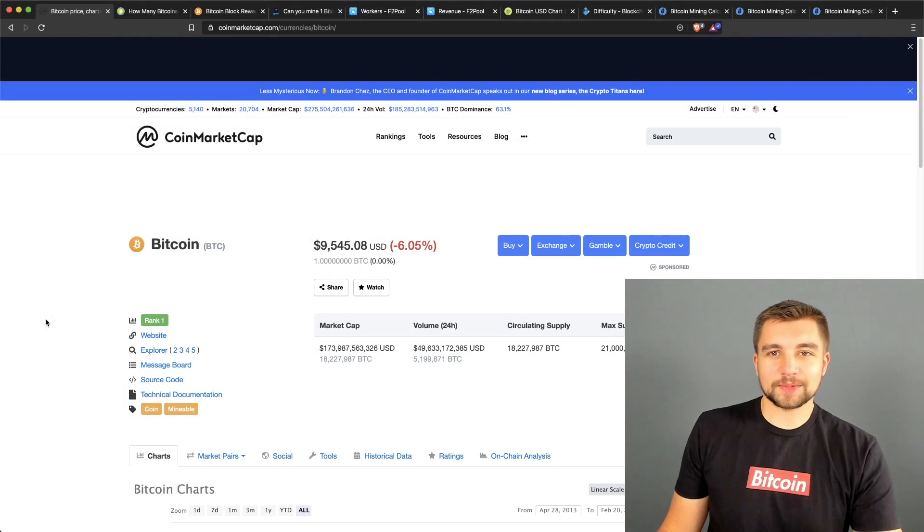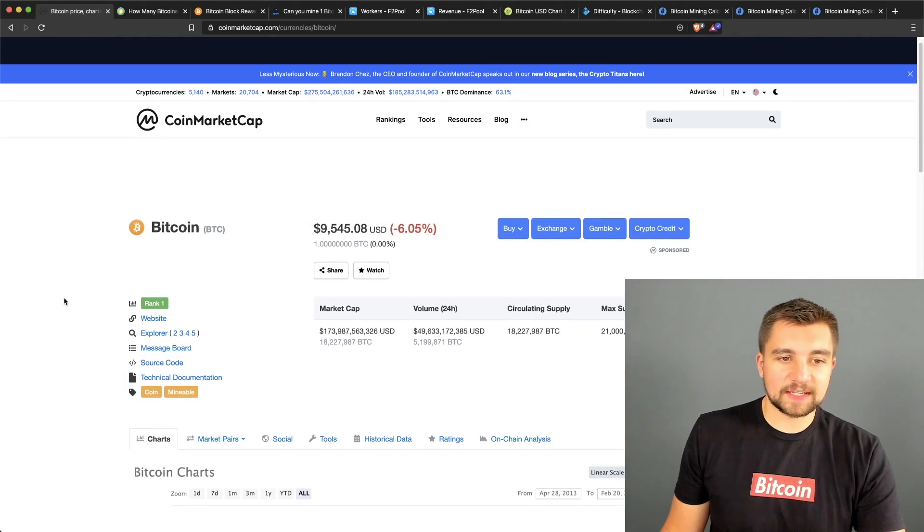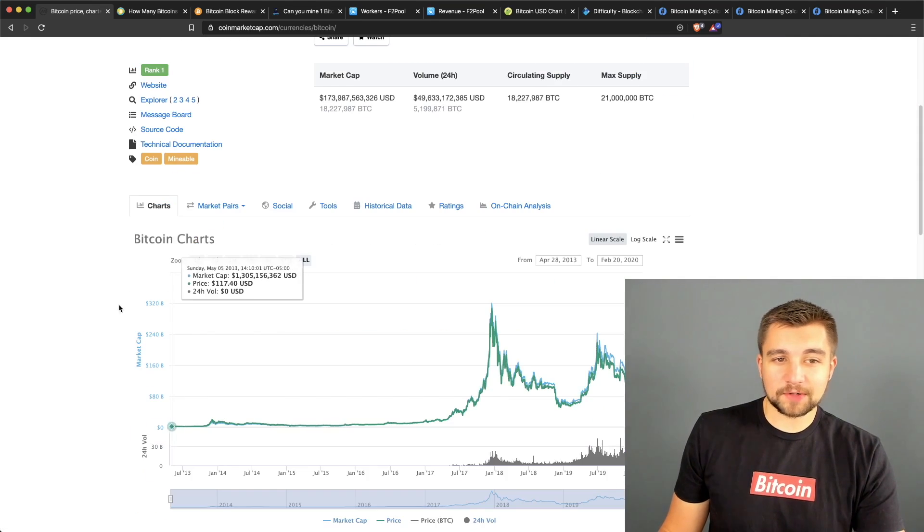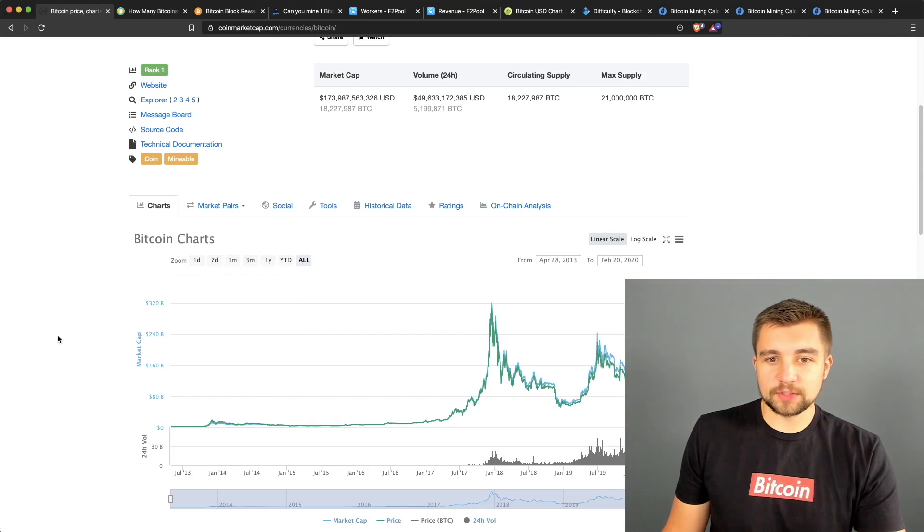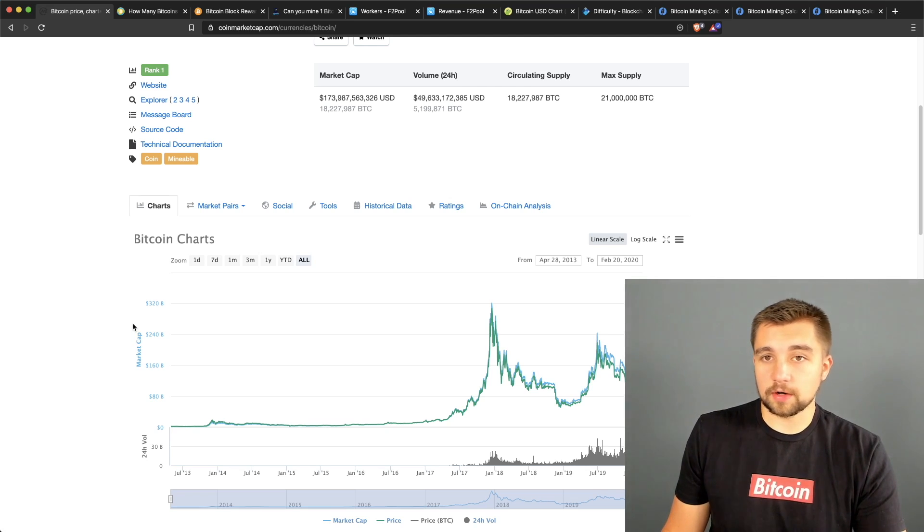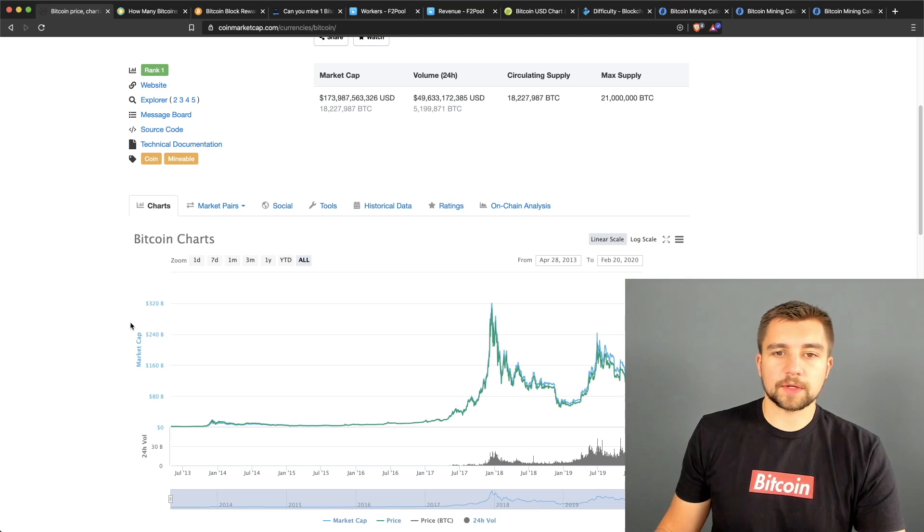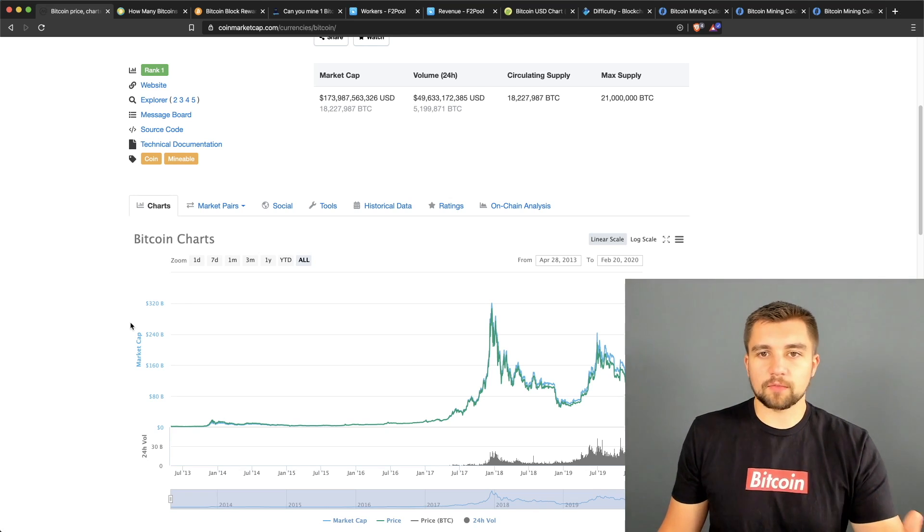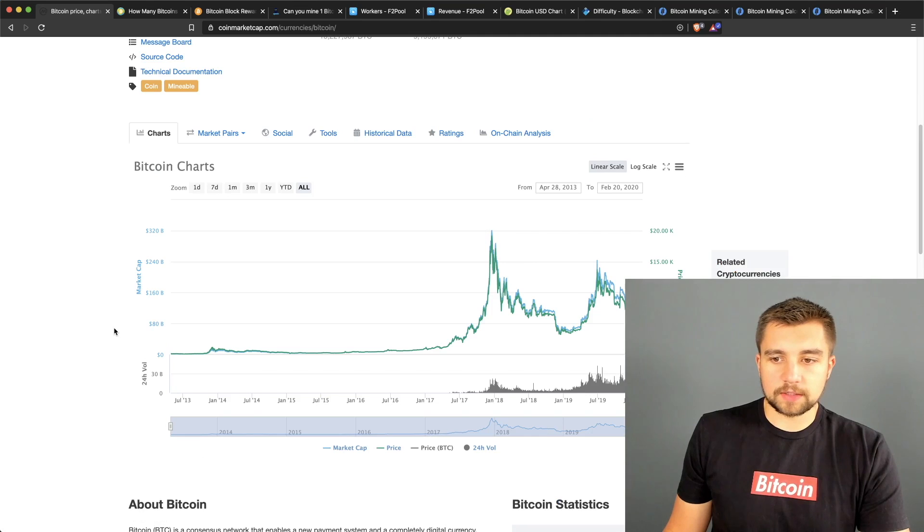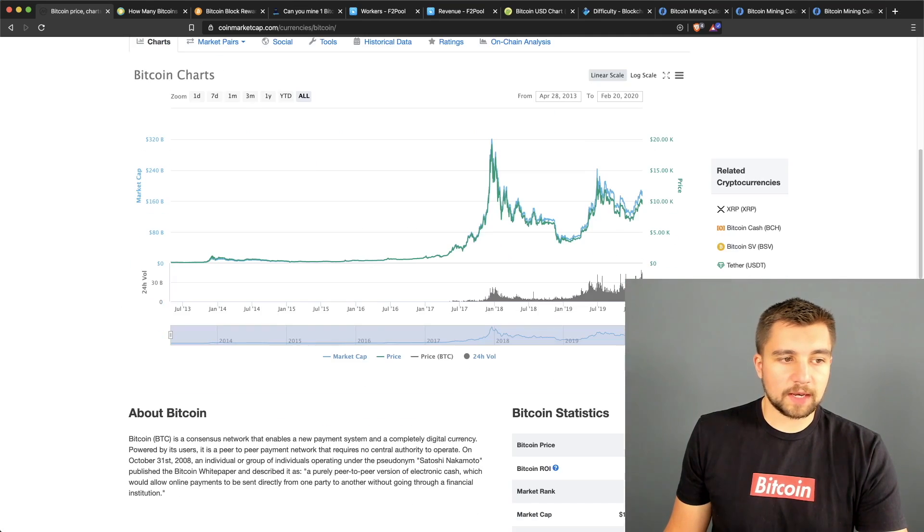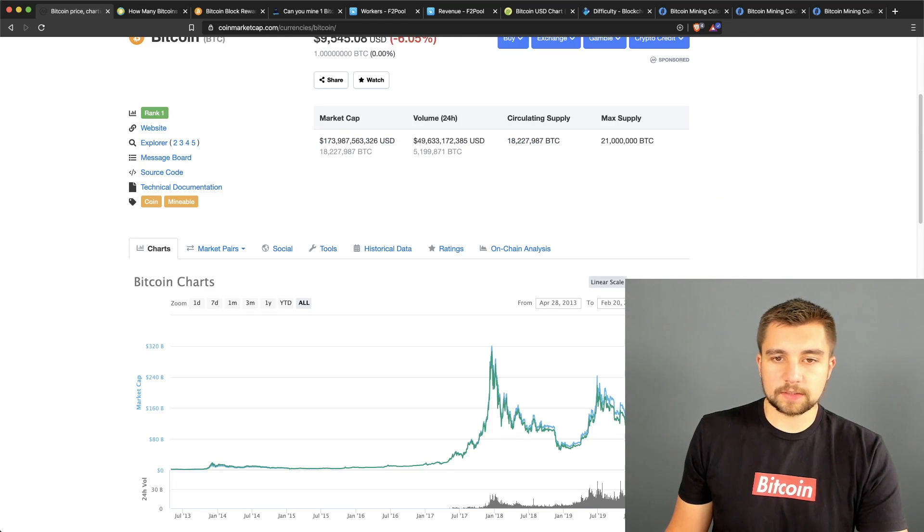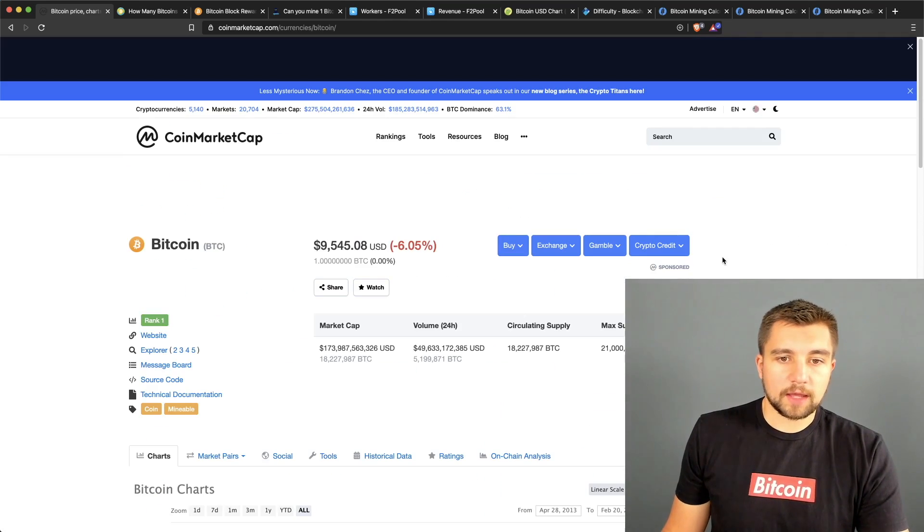Let's jump straight into it. Bitcoin, BTC, rank one by market cap and cryptocurrency. Naturally this is the OG, this is the cryptocurrency, this is what really kicked it all off - the financial revolution that is crypto. Obviously I like Bitcoin, everybody likes Bitcoin for the most part.